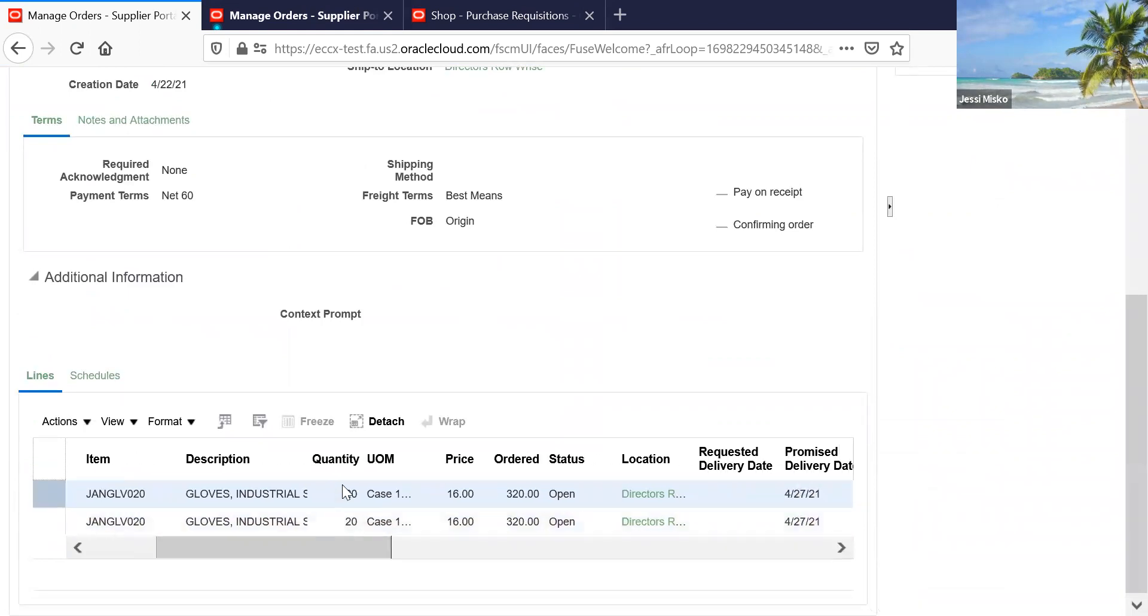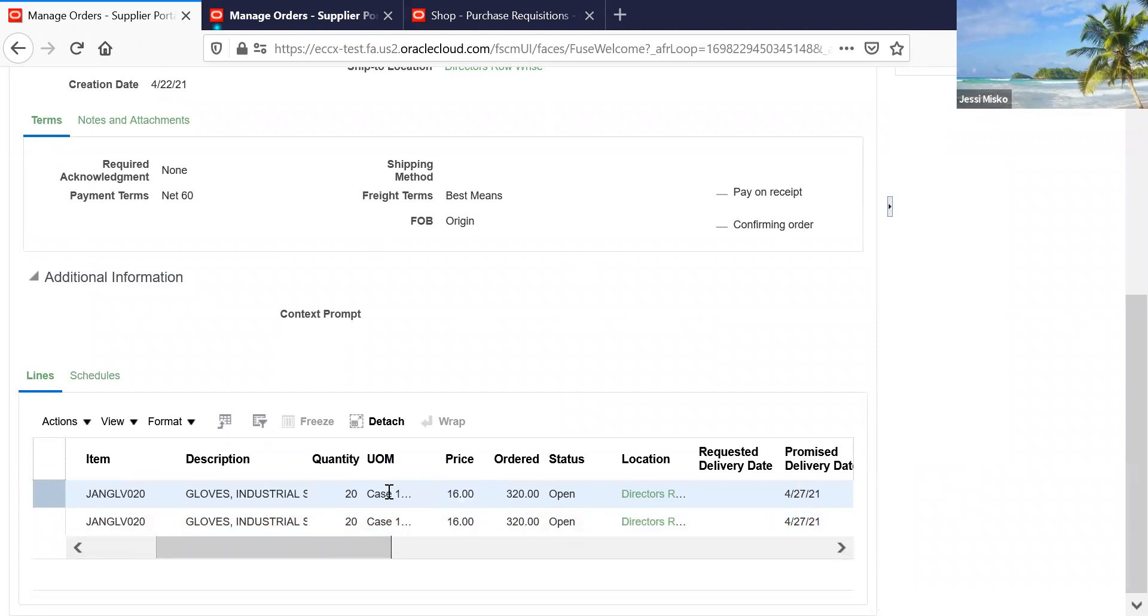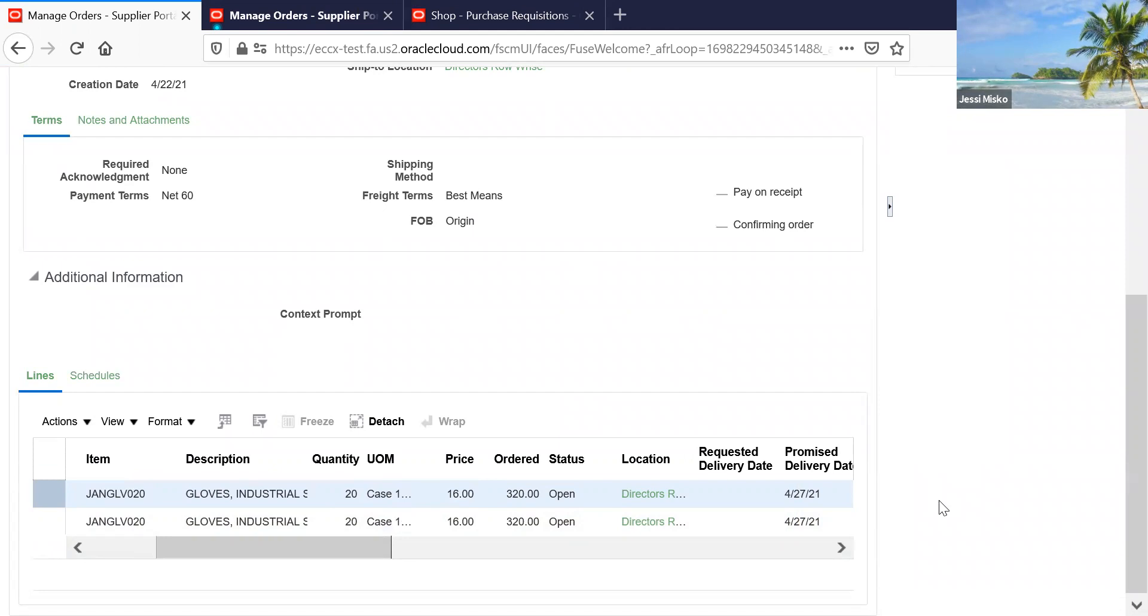You're going to see the quantity and the price in the unit of measure. If you hover over it, it will tell you what the unit of measure is.